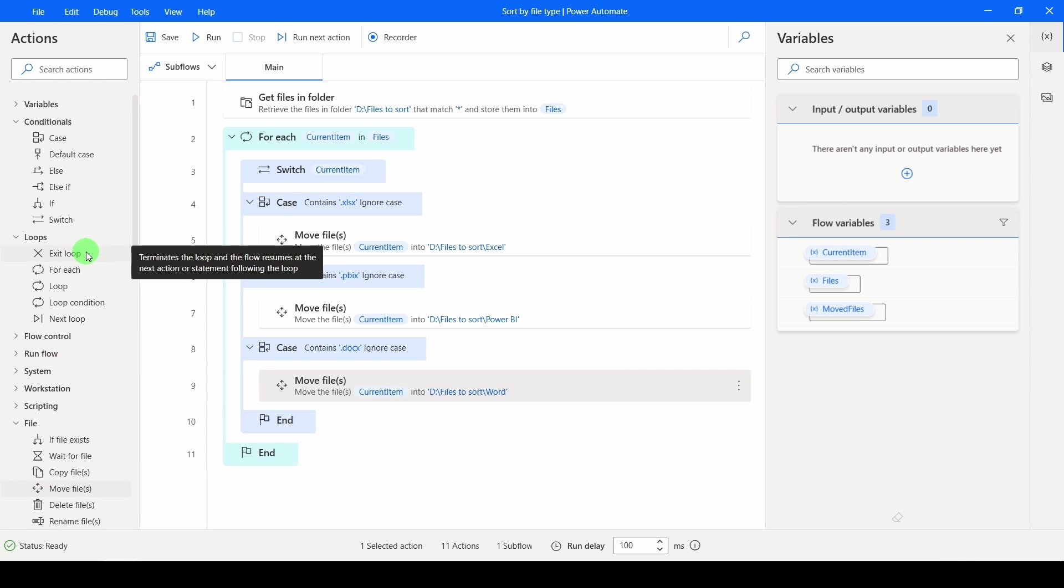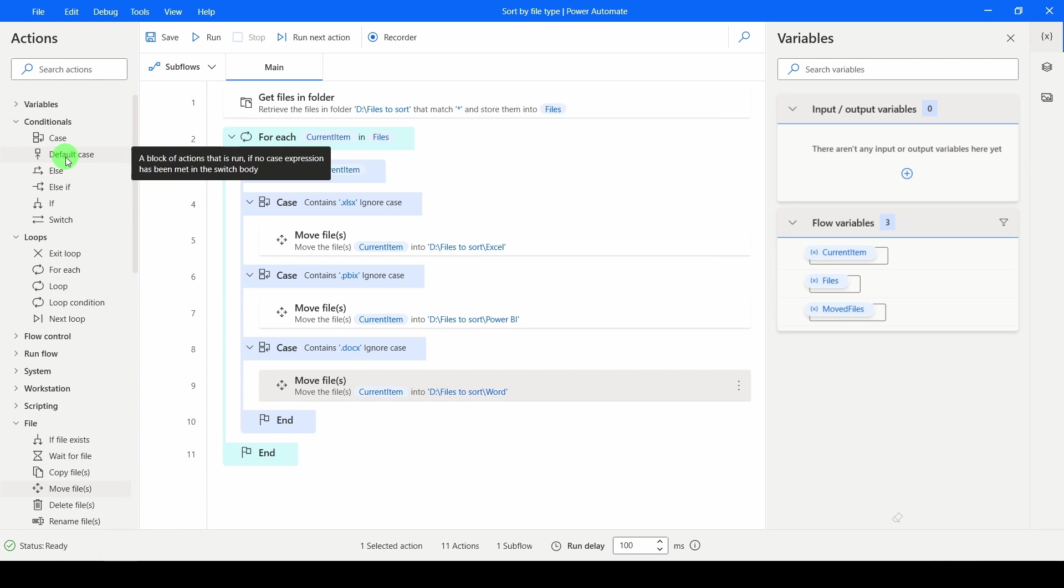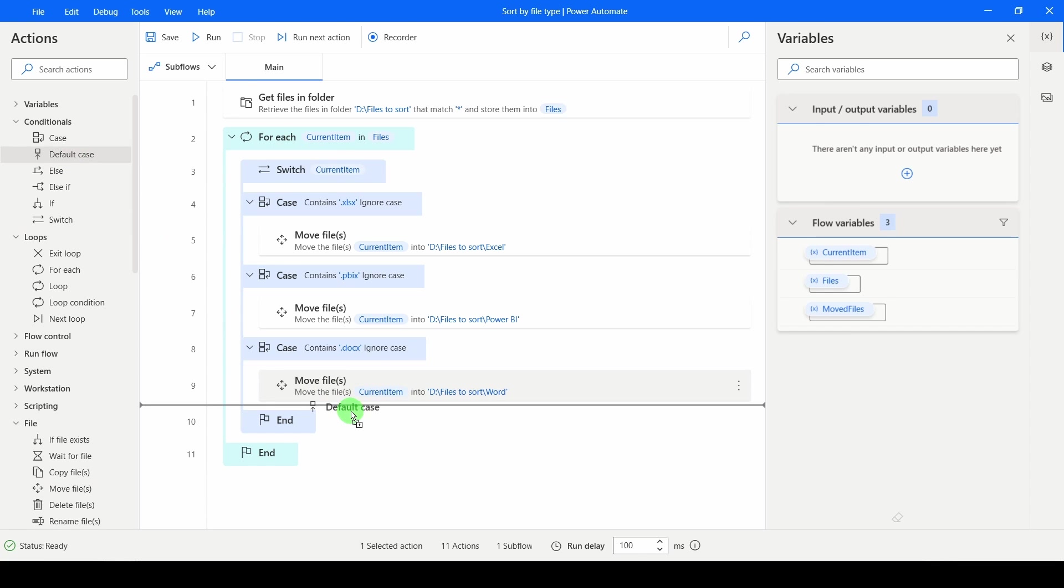I'm going to go back up to my conditionals. And I'm going to have a default case. So if none of the above case statements have returned true, do this one. So I'm going to drag that back inside of my switch.